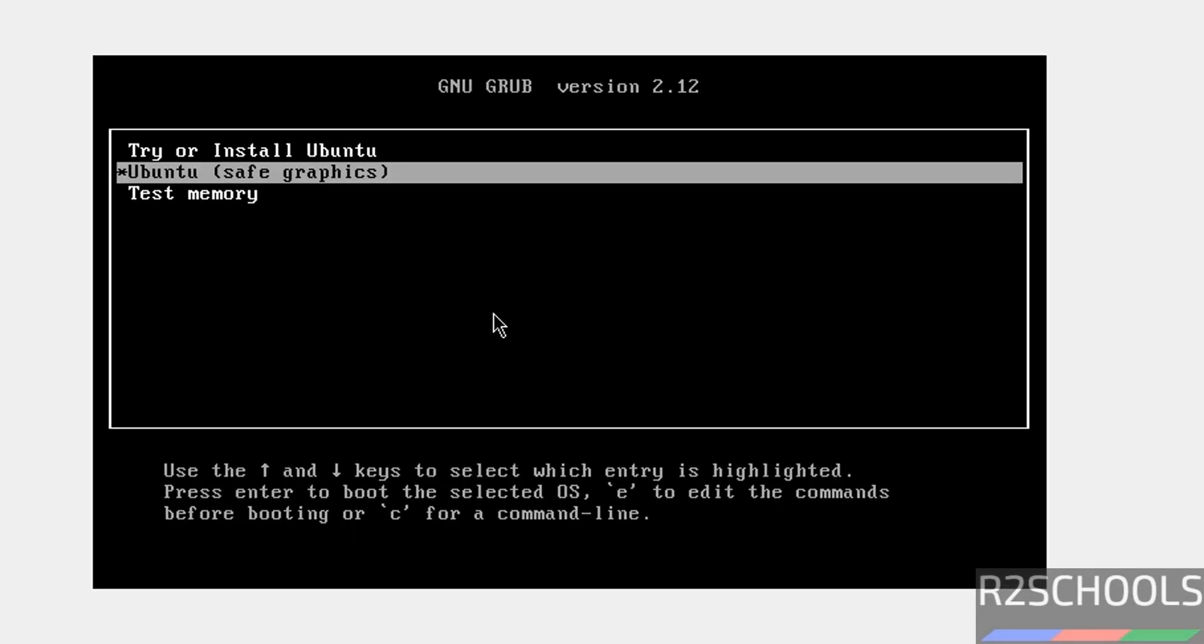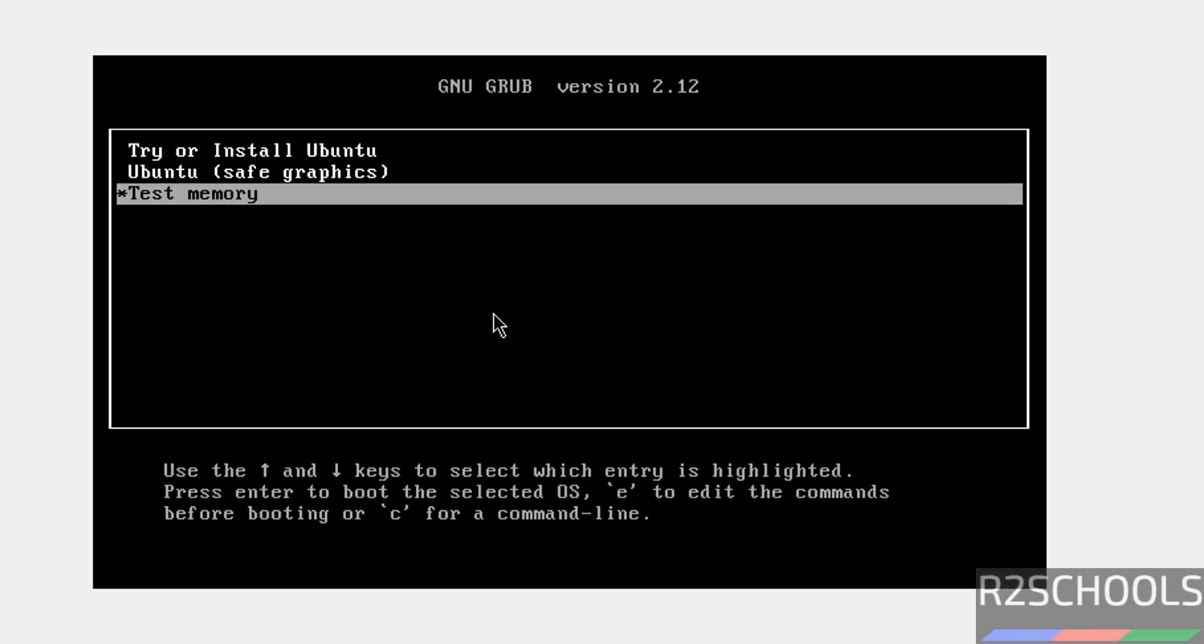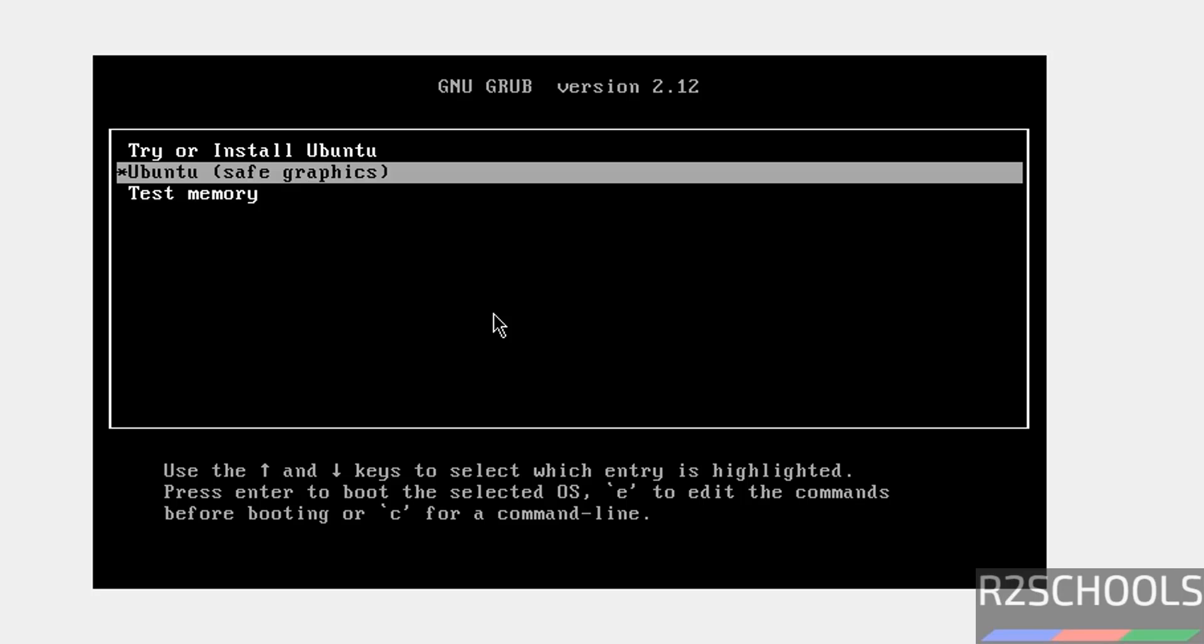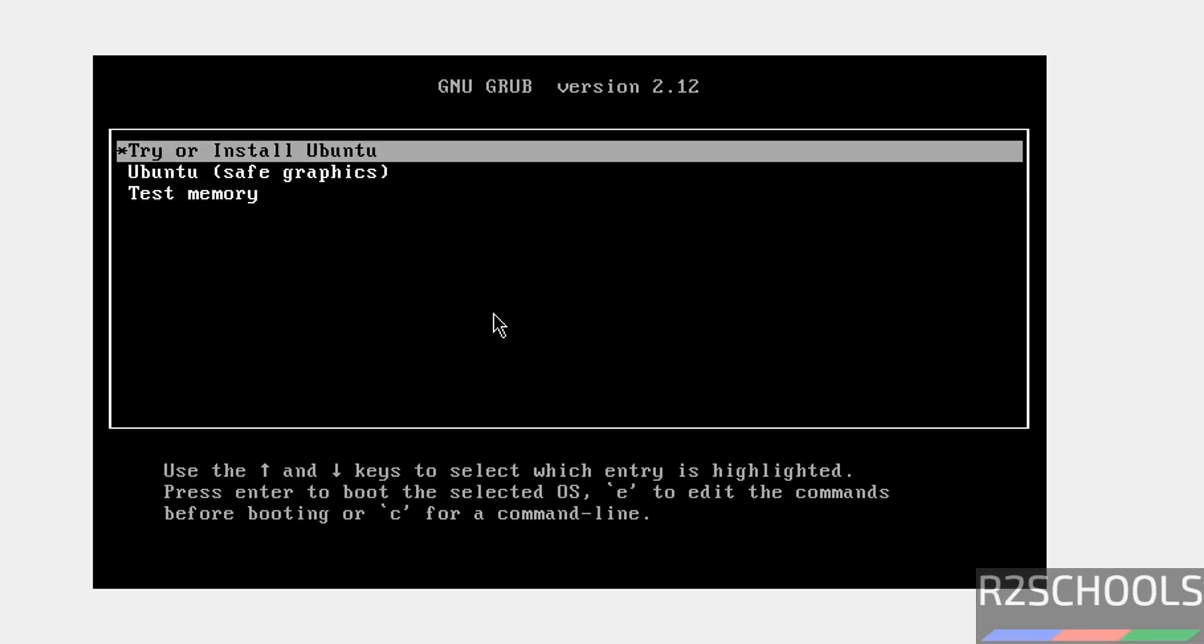See, use up and down arrows from your keyboard. And select the first option. That is try or install Ubuntu. Hit enter.